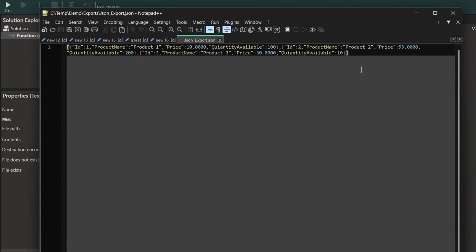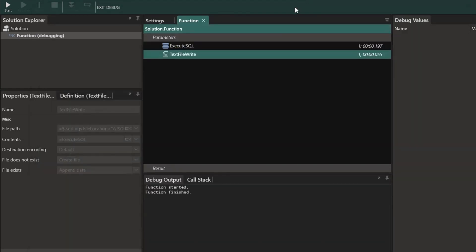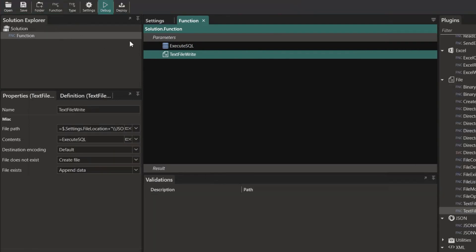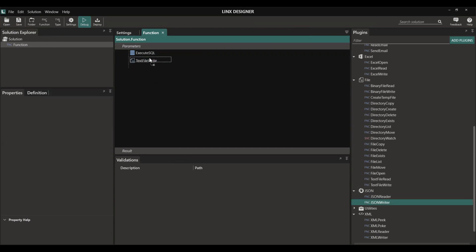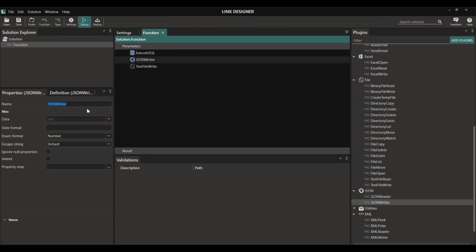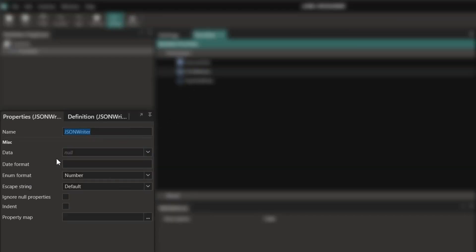As previously stated, we could use the JSON writer function to write any data into a JSON object. This is specifically useful when you need to have finer control over your property map.